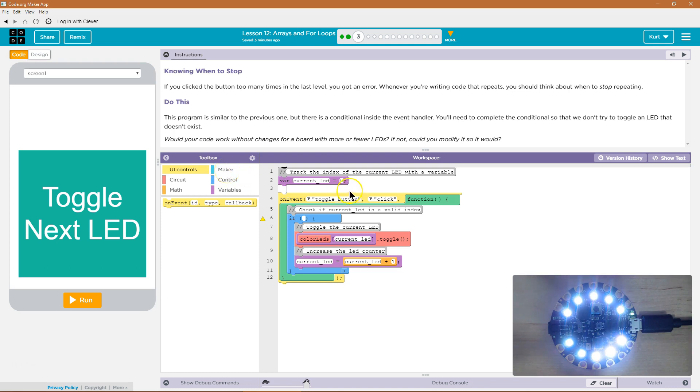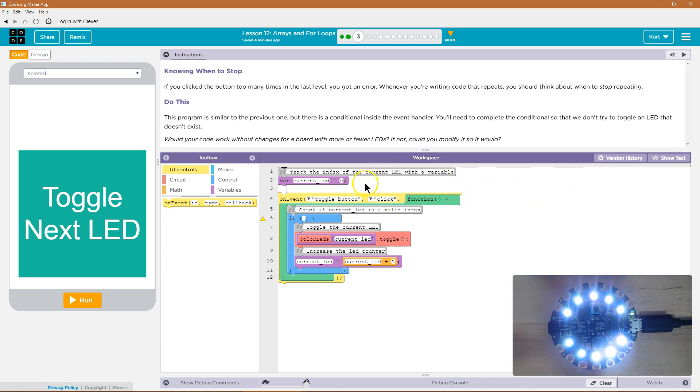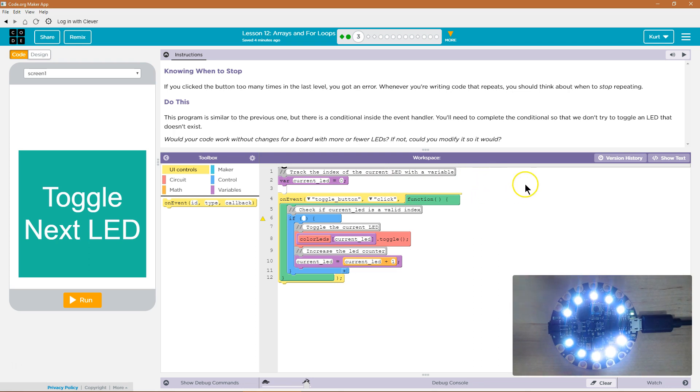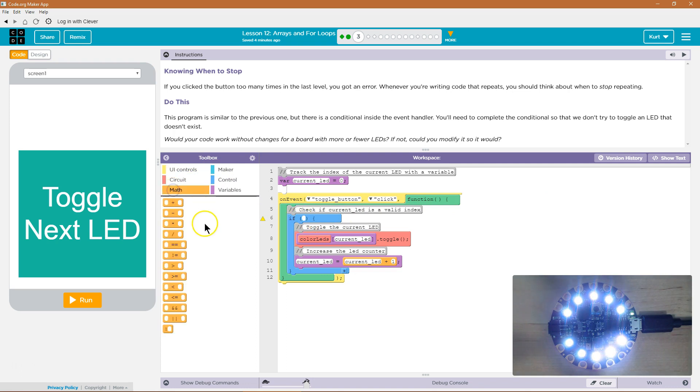So, we go 0, 1, 2, 3, 4, 5, 6, 7, 8, 9 if we're counting from the index. Since we start at 0 with indexes, the 10th LED is actually the number 9 and we don't want it to go to 10.